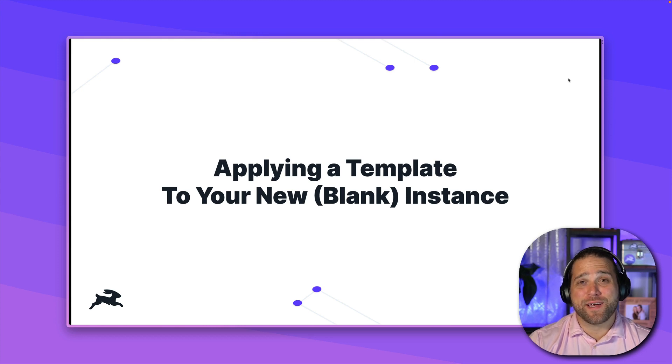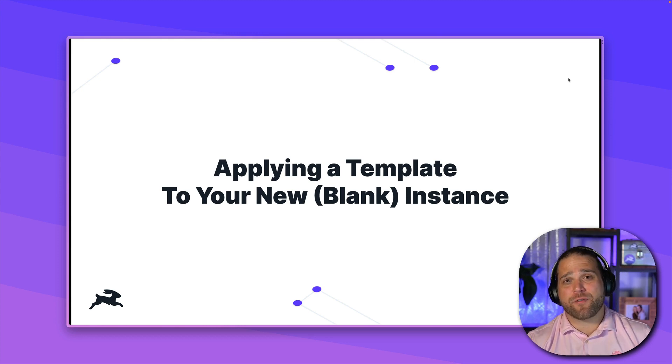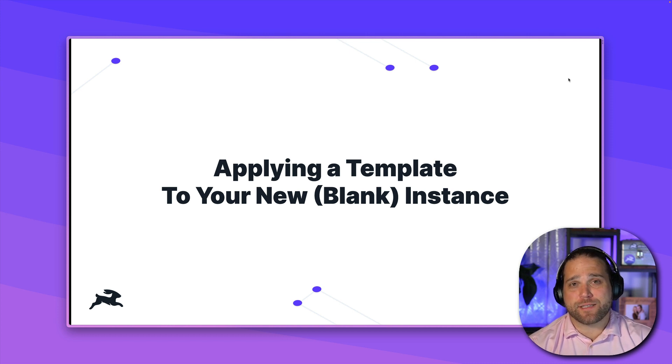Hi, Brian here, back with the next lesson, and today we're covering how to apply a templated directus instance.